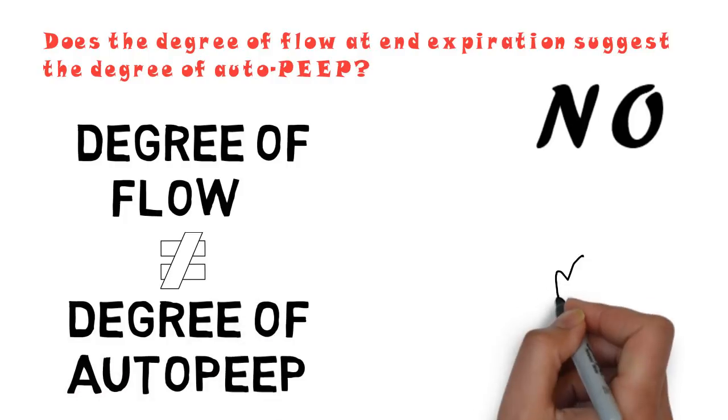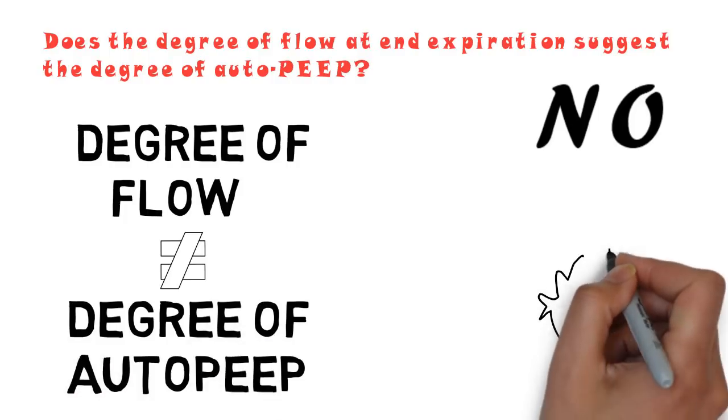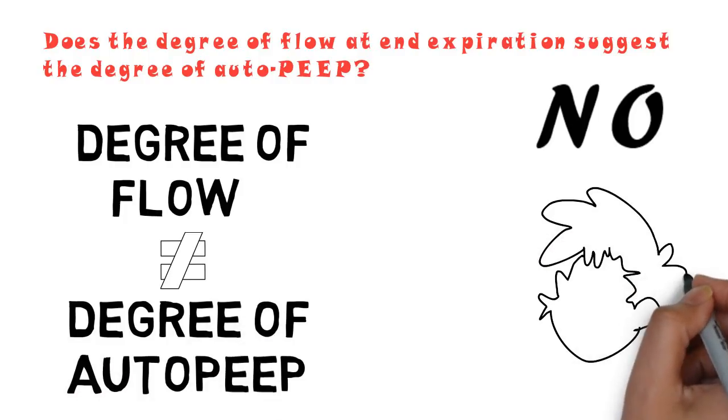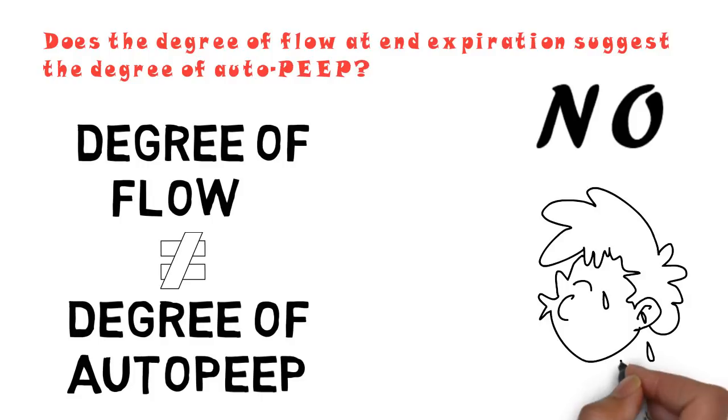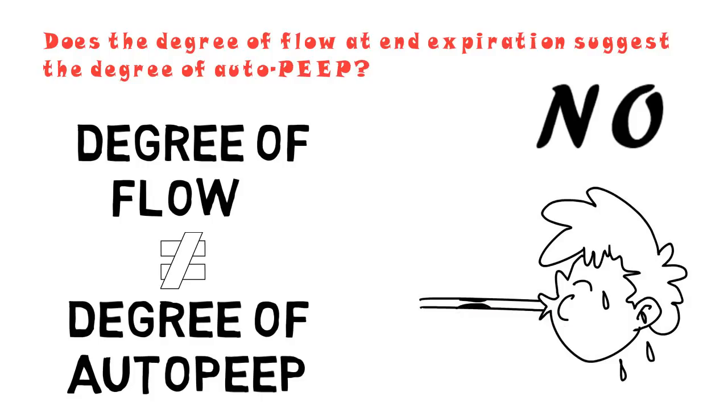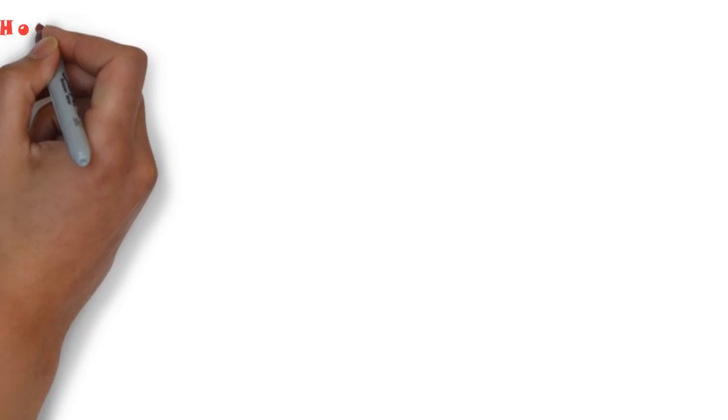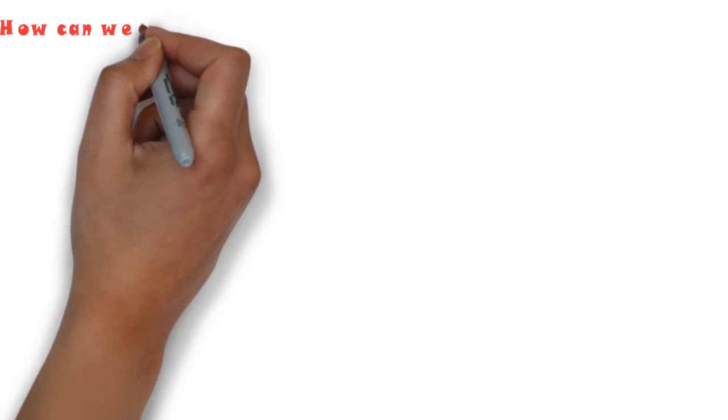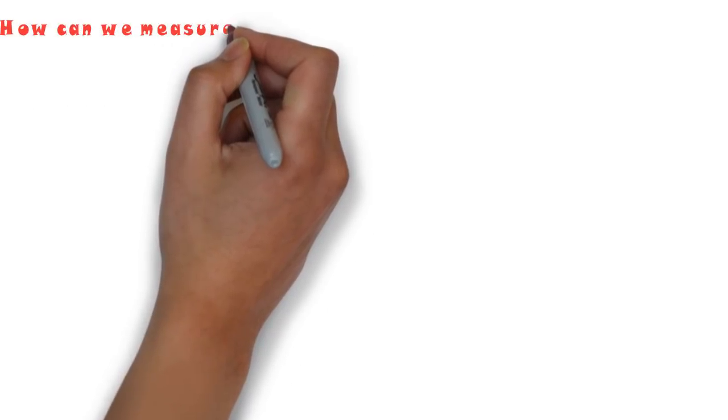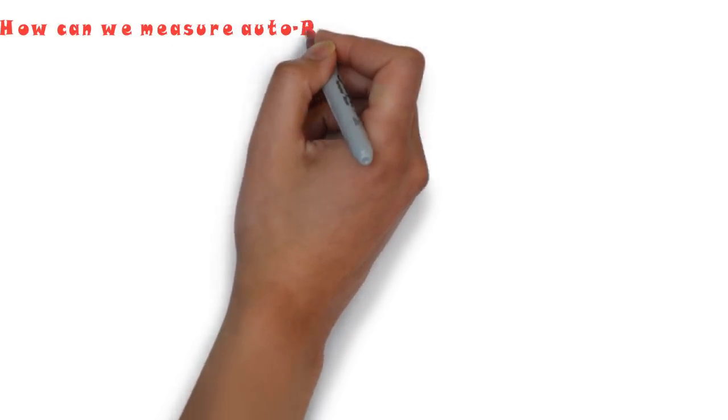To better understand this, imagine blowing through a very thin straw. The amount of pressure you're exerting has no relationship to the amount of flow through the straw. So in that case, how can we measure auto-PEEP?